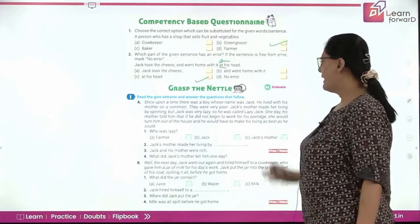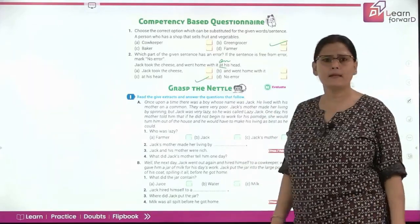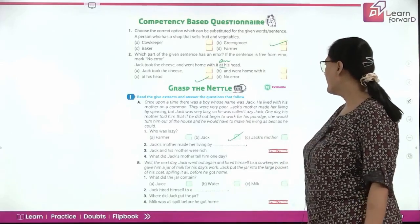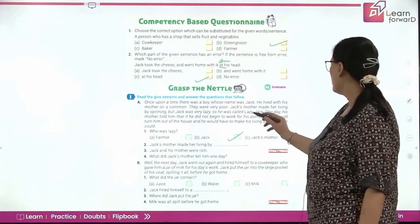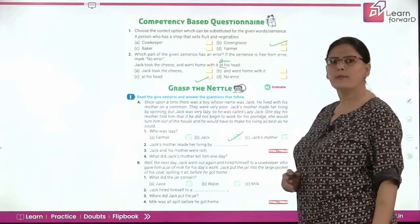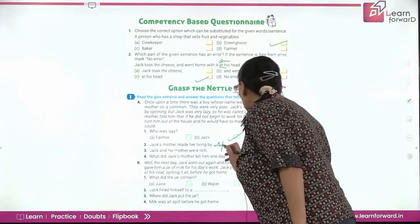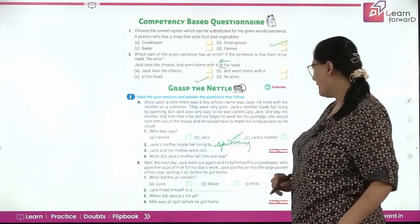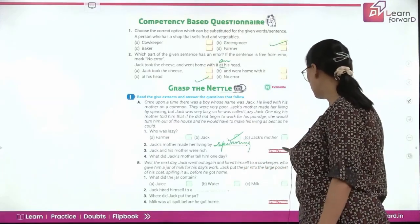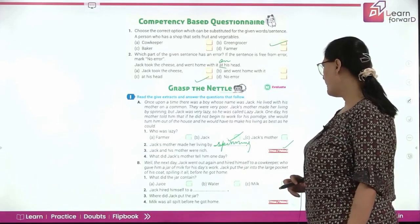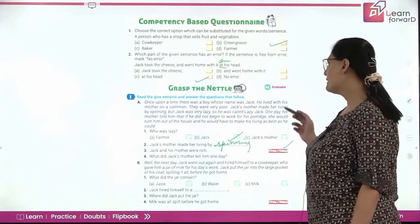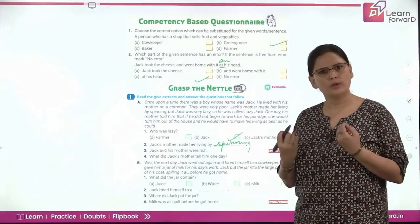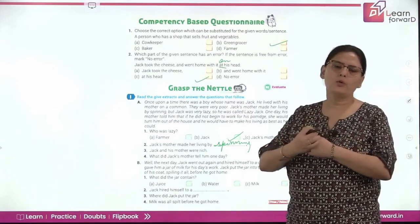Coming to the extract and question answers. Who was lazy? Jack. Jack's mother made her living by spinning. Jack and his mother were very rich — False, they were poor. What did Jack's mother tell him one day? One day Jack's mother told him that if he did not begin to work for his porridge, she would turn him out of the house and he would have to live alone and earn for himself.